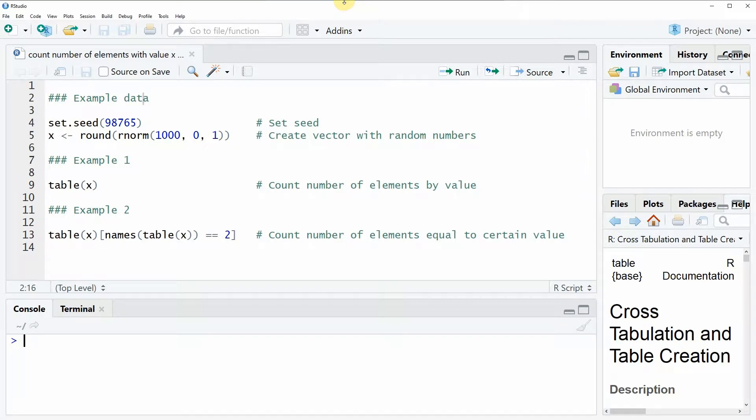Hi, this is Joachim for statisticsglobe.com and in this video I'm going to show you how to count the frequency of certain elements within a vector.